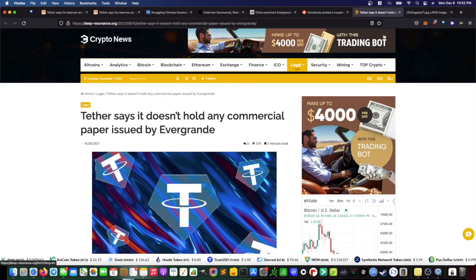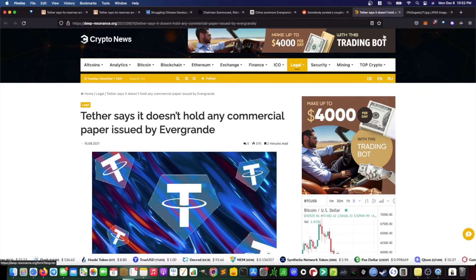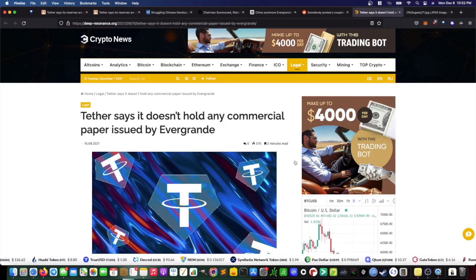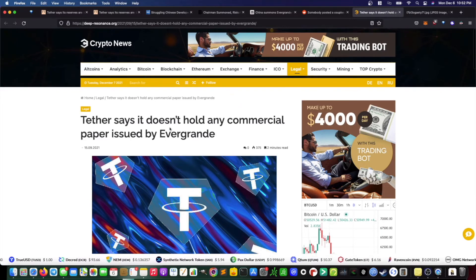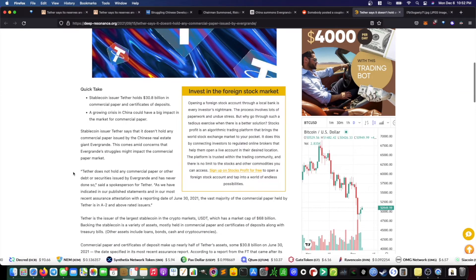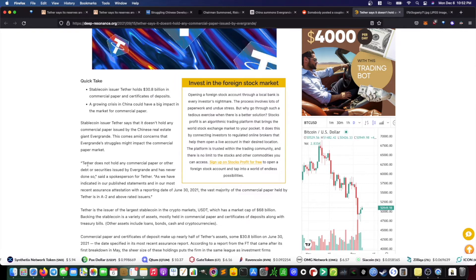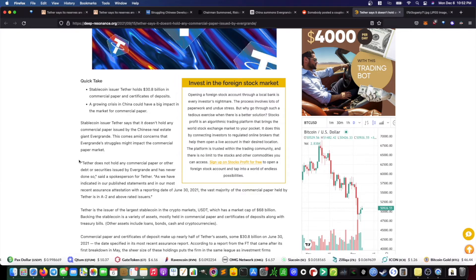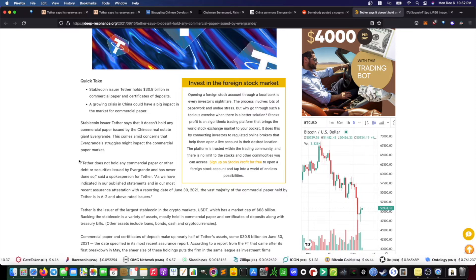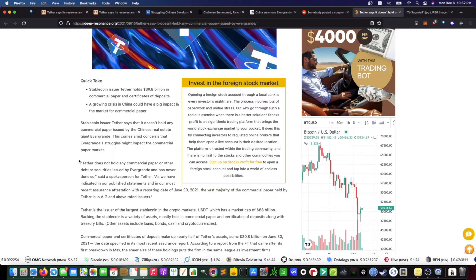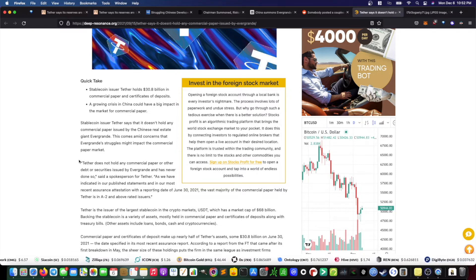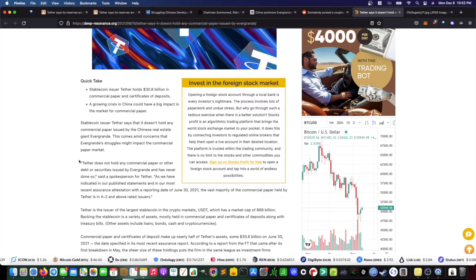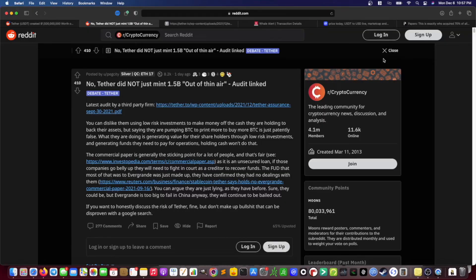As we can see in this article, and as we touched on earlier, Tether has previously stated that it does not hold any commercial paper issued by Evergrande. It says, quote, Tether does not hold any commercial paper or other debt or securities issued by Evergrande and has never done so, said a spokesman for Tether. As we have indicated in our published statements and in most recent assurance attestation with the reporting date of June 30, 2021, the vast majority of commercial paper held by Tether is in A2 and above rated issuers.